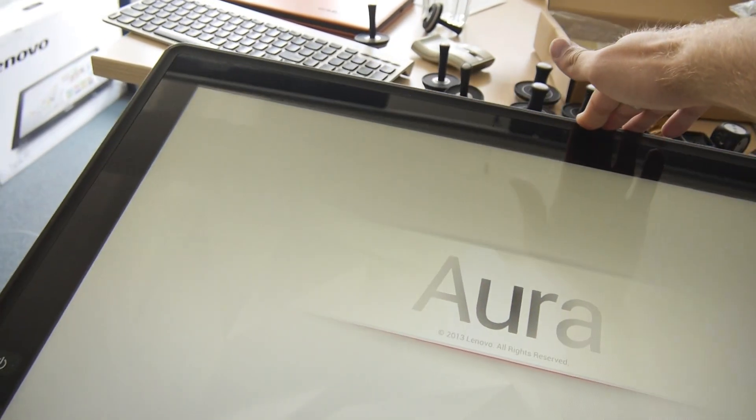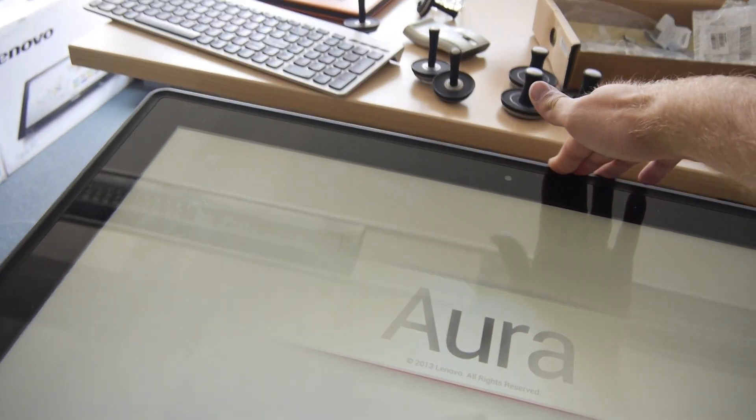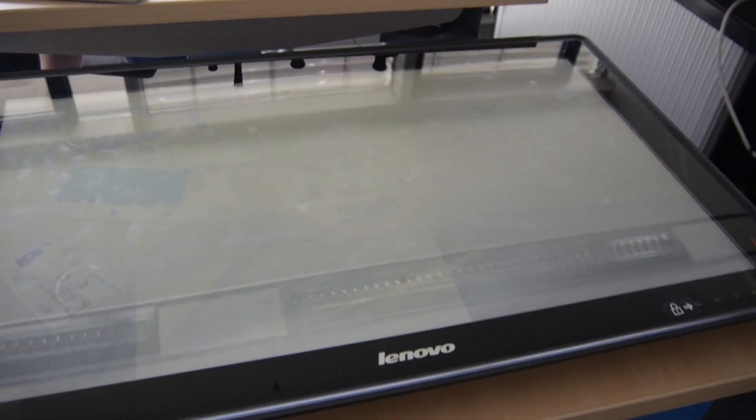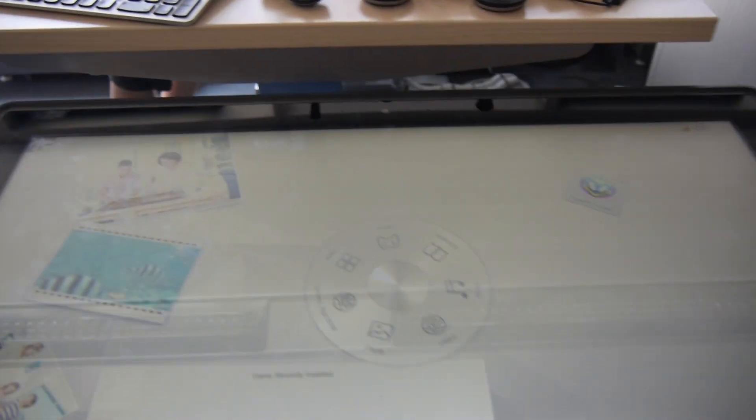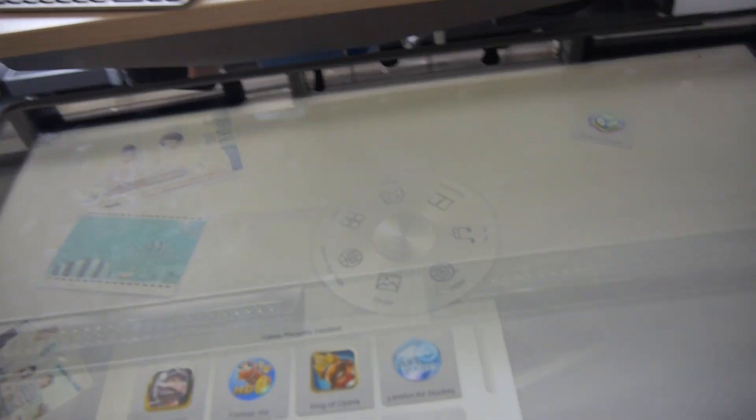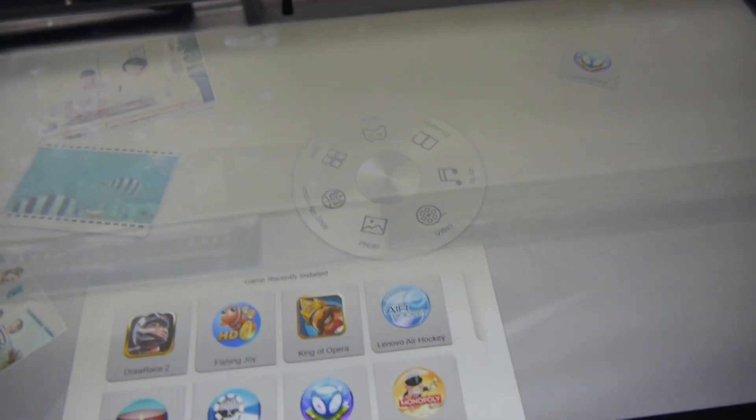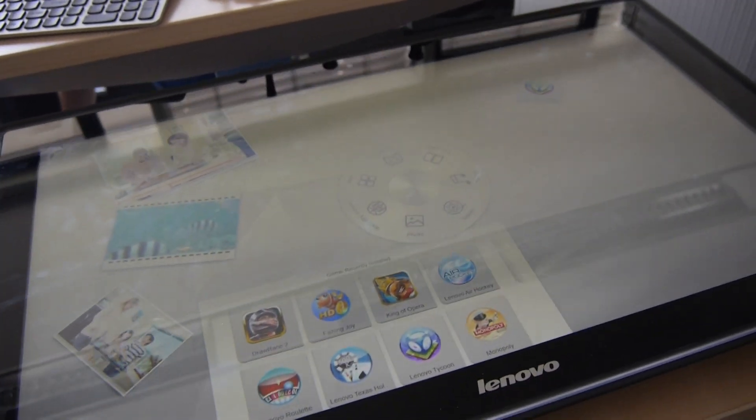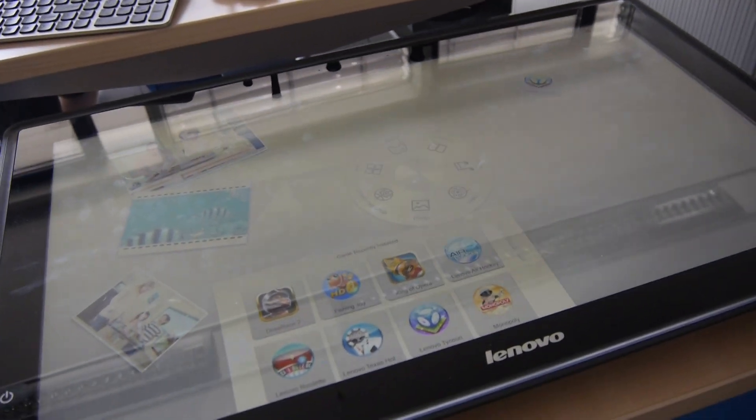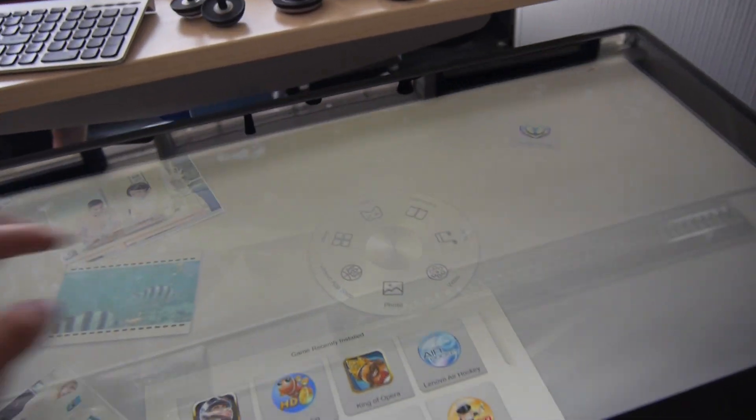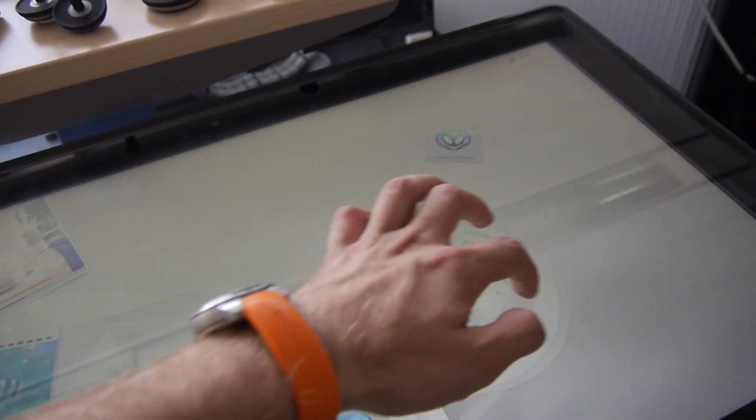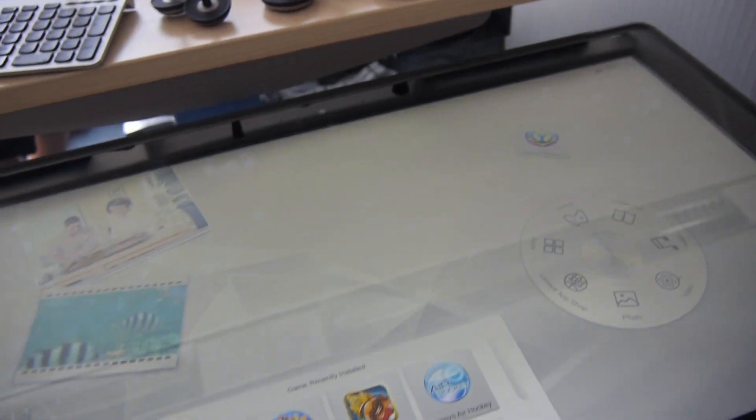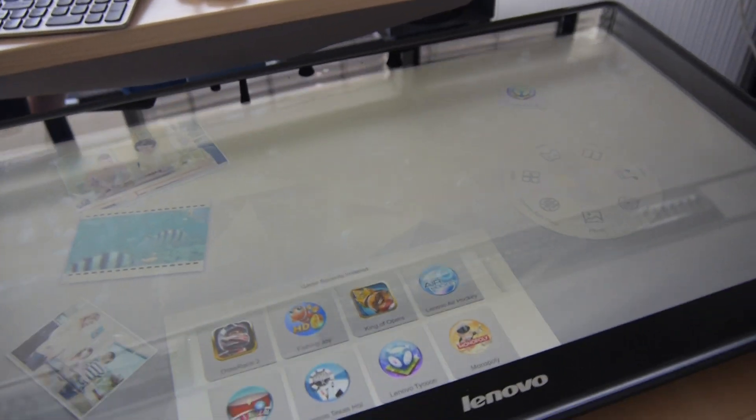You can also tilt down the screen and as you can see Aura, the Lenovo software, starts up right away. This software is a little bit like you might remember from the Surface a few years ago. We had a special software there also, the Surface UI, which was before Windows 8.